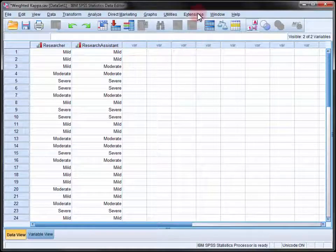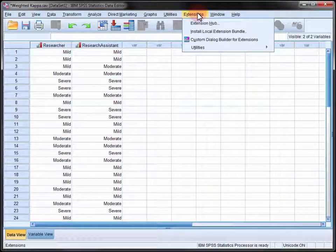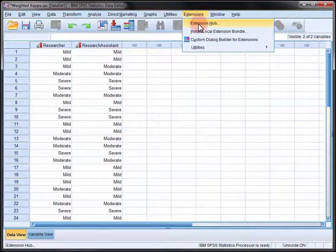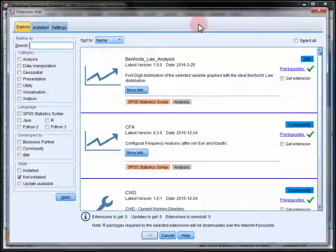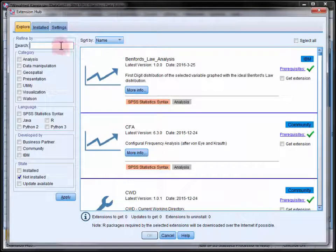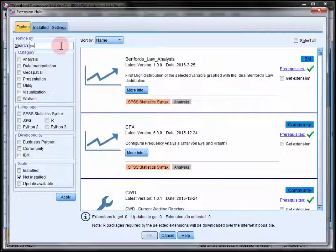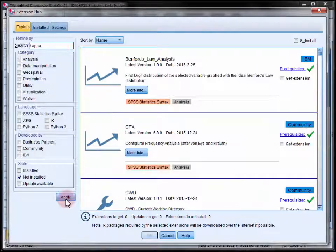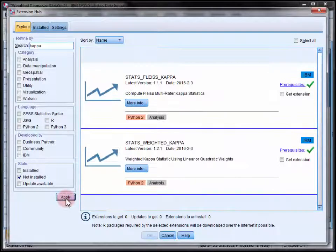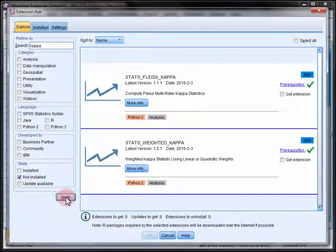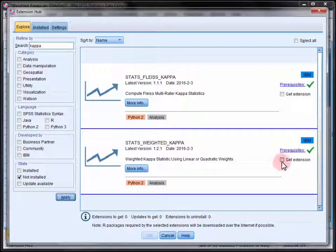So in the extensions menu select extension hub and then search for Kappa. So this is the extension that we want, weighted Kappa.